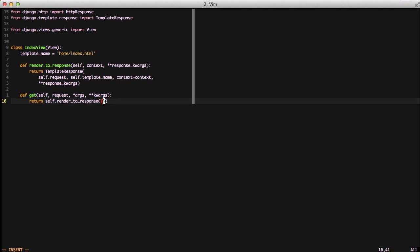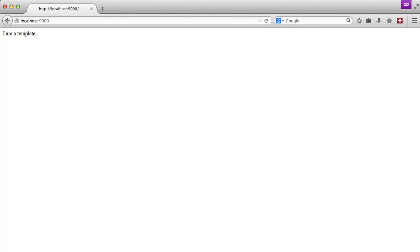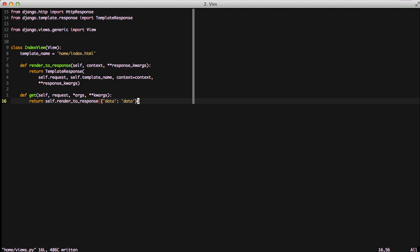To show the extra context data in the dictionary, we'll add data key and a data for a value. We jump over to our browser and refresh the page, and we get data in our template. Now we're starting to build our view out a little bit.